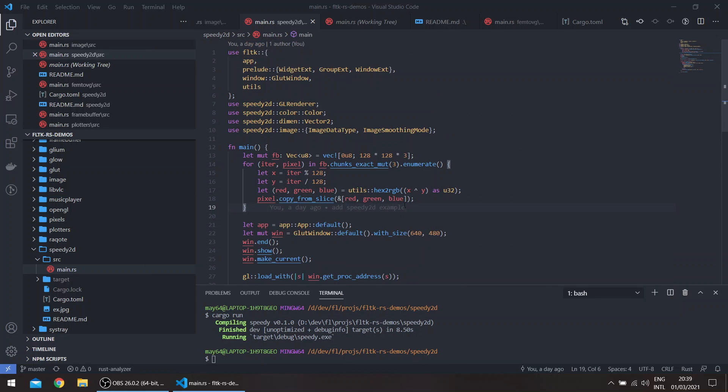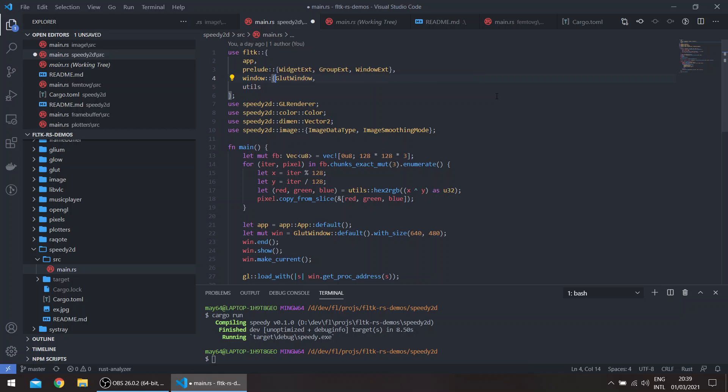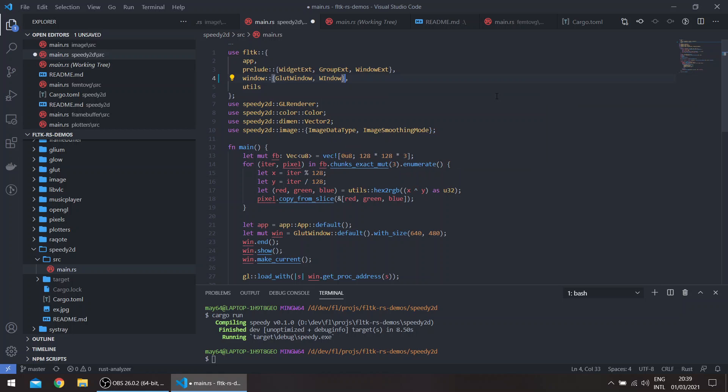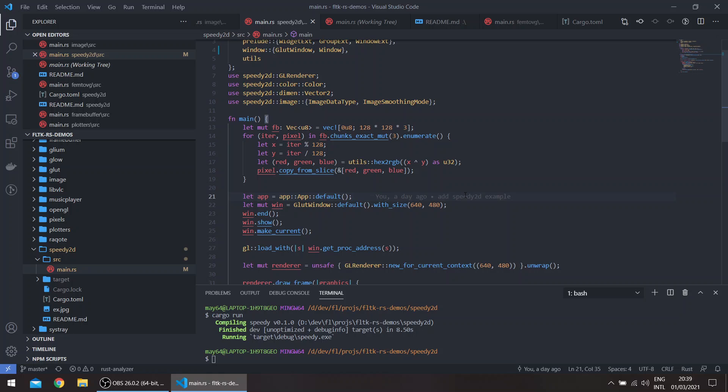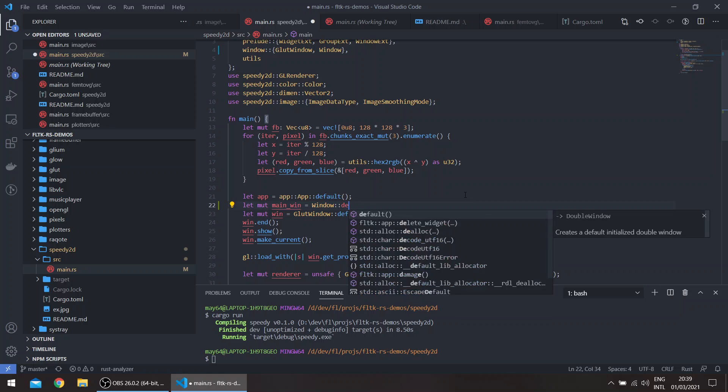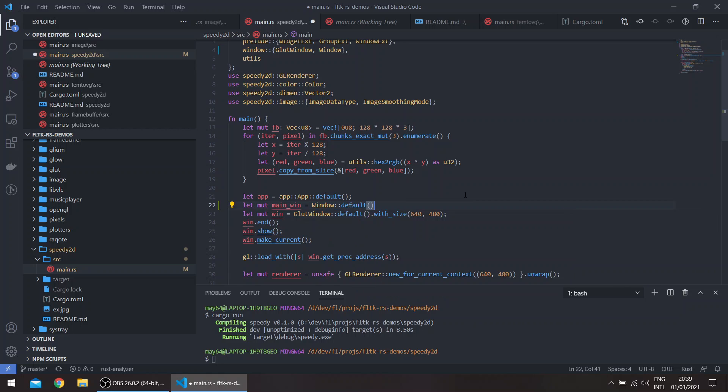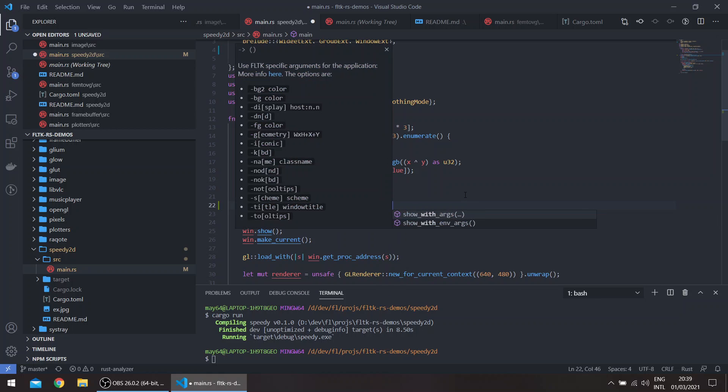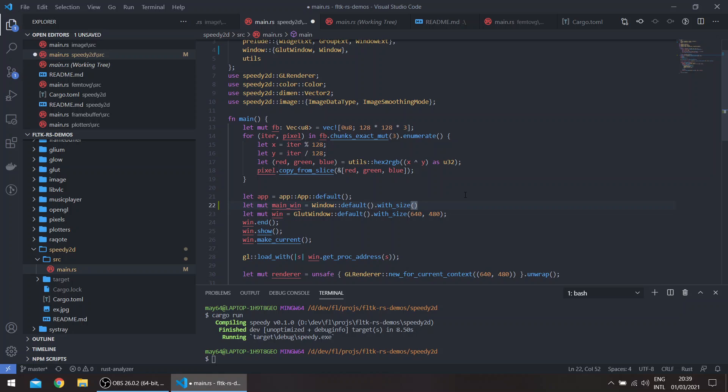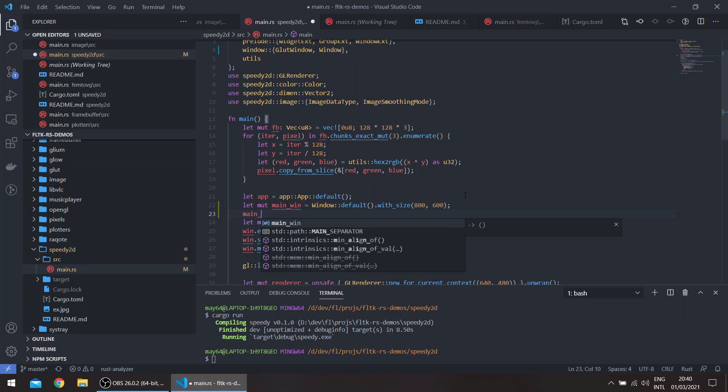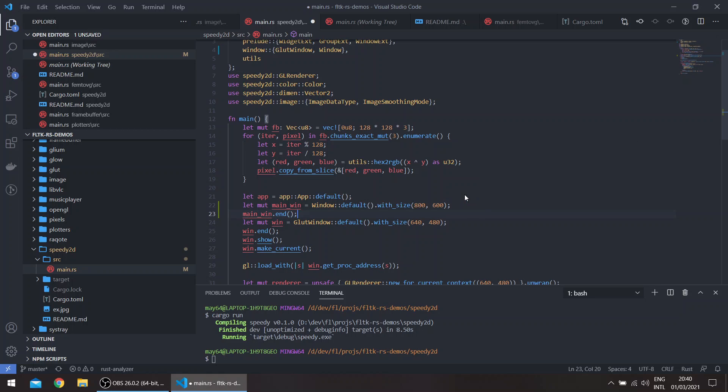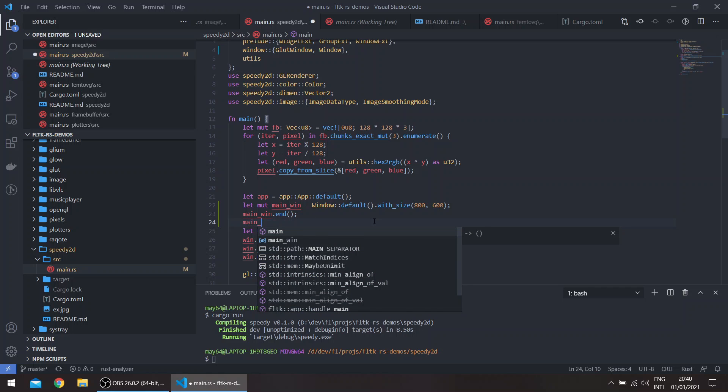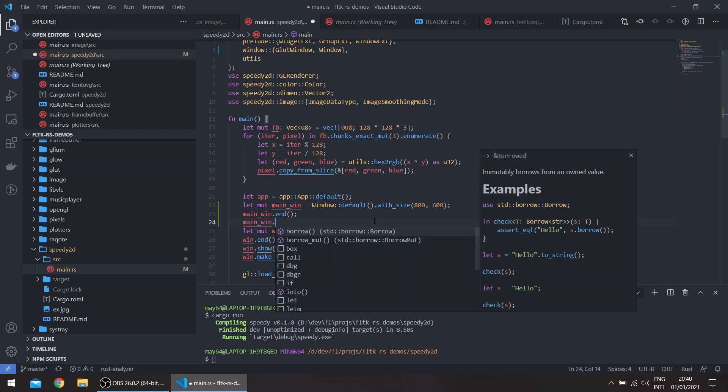So basically, FLTK also allows us to create multiple windows in the same application. So if we also get something like window here, and let's say it's a main window, let's make it a bit bigger. And if we actually just show it apart from this window, we'll basically just show two windows.